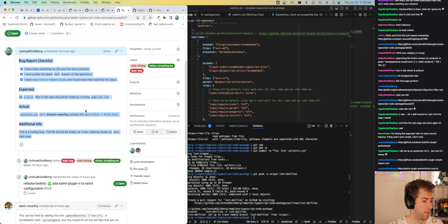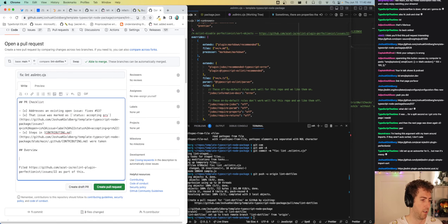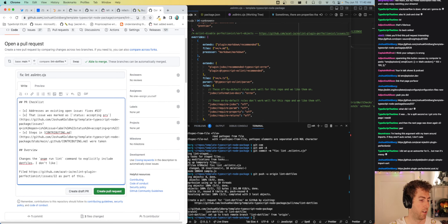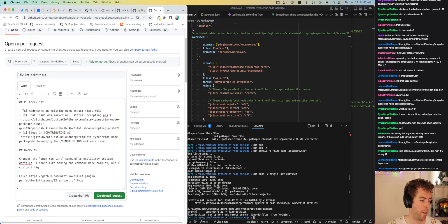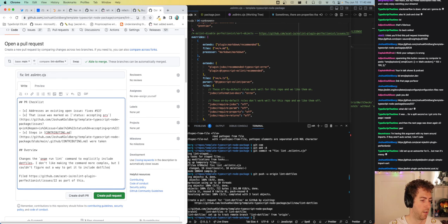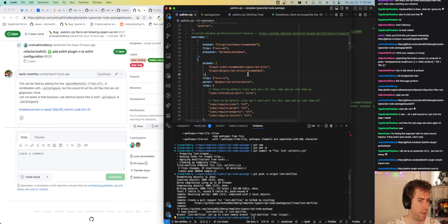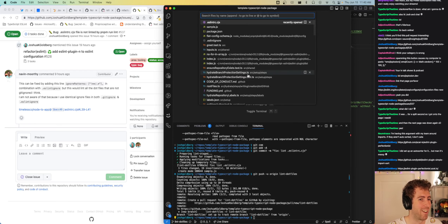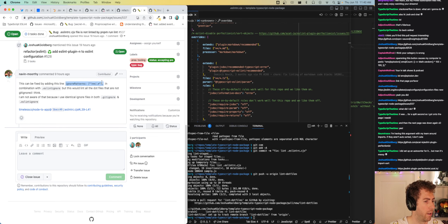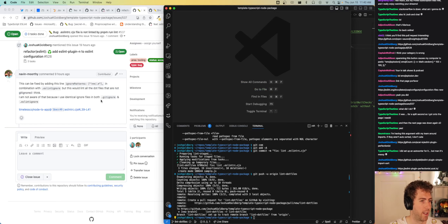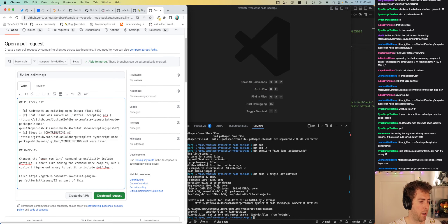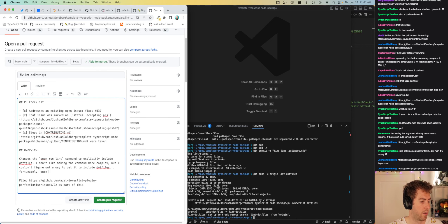Updating the lint command in the PR to explicitly include dot files. I'm making the command more complex — changing it to 'dot star js' — but I couldn't figure out a way to get ESLint to include dot files otherwise. Fortunately, once ESLint flat config is stable and usable, we can switch to that and remove this workaround and remove the change to the lint script.